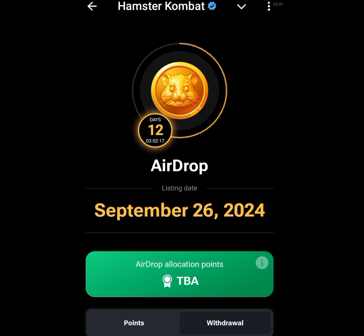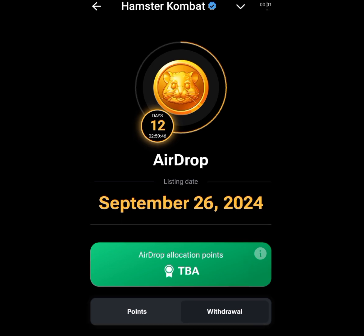Hamster Kombat will be listing on the 26th of this month — it's not even up to two weeks. On the 26th of September, I'm going to show you how you can convert your Hamster Kombat token to USDT and how you can send that USDT straight to your local bank account. September is our time to cash out. I'm Kelsey the Tech Guy — please like, share and subscribe to my channel. One love everybody.